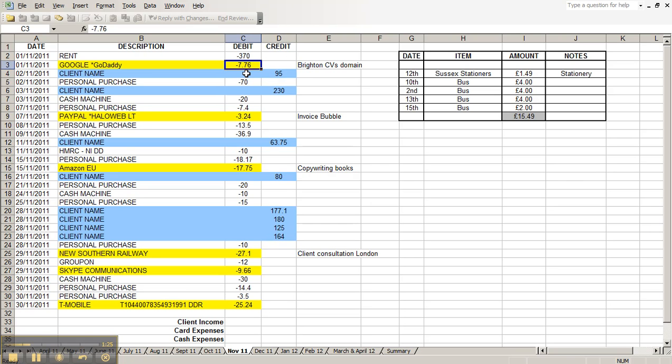What would happen then is you mark in any money that was in from clients. Sometimes you might have money in for other reasons, so mark in a particular color anything that's come in just from client income.